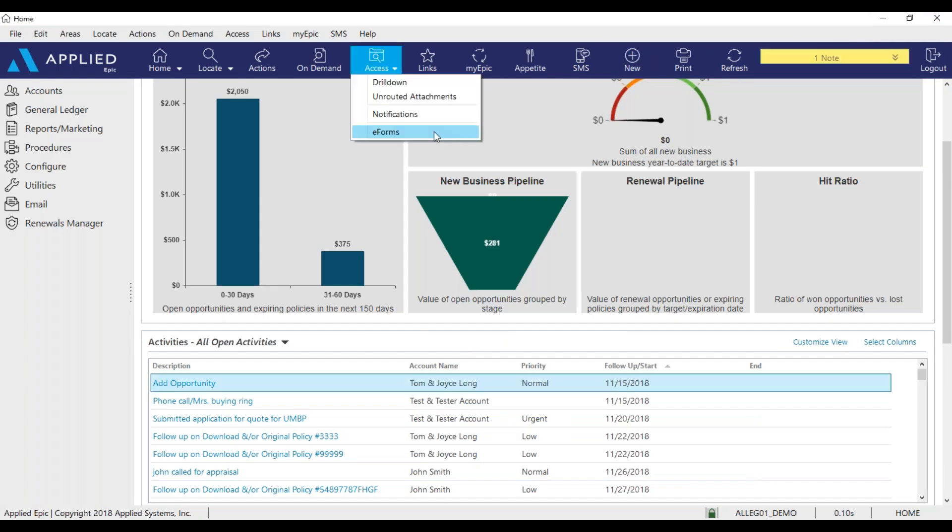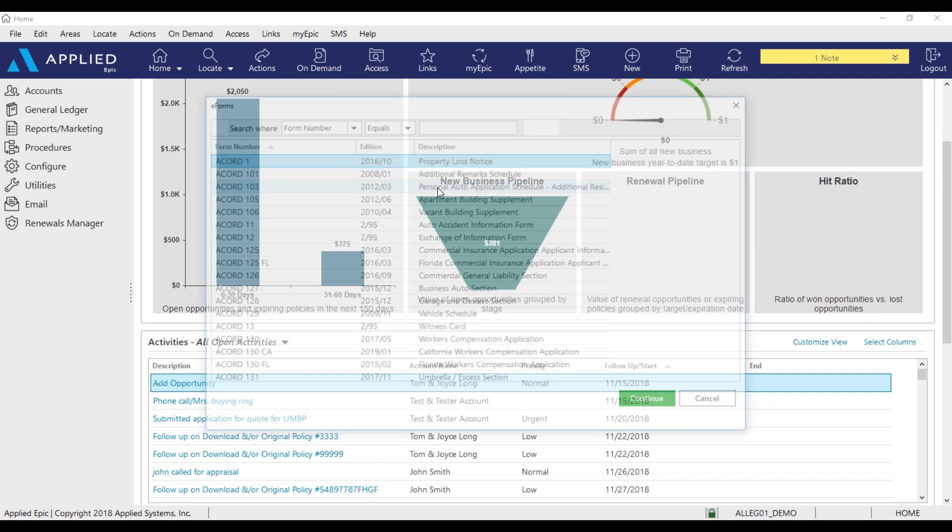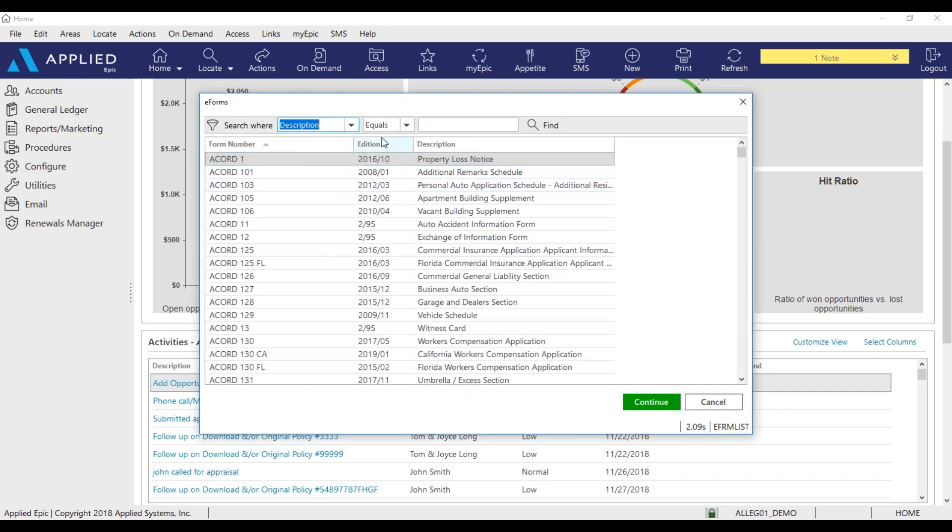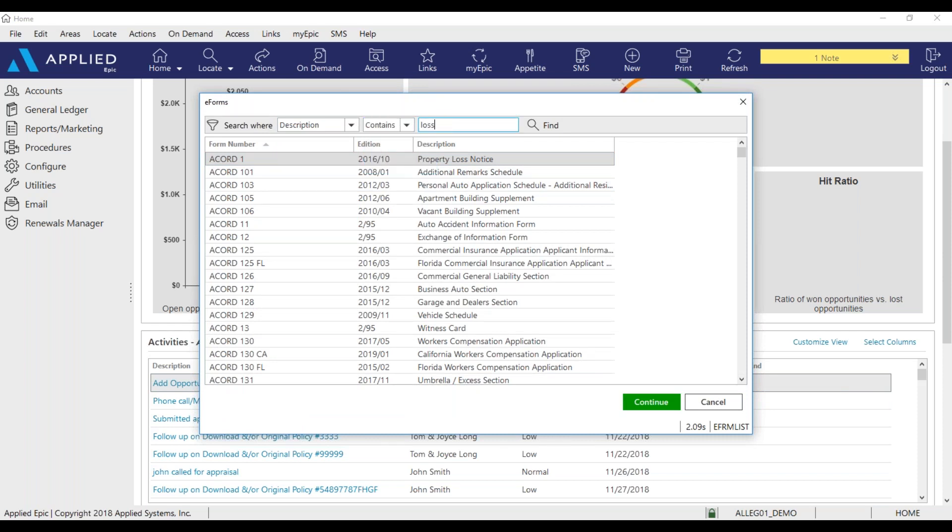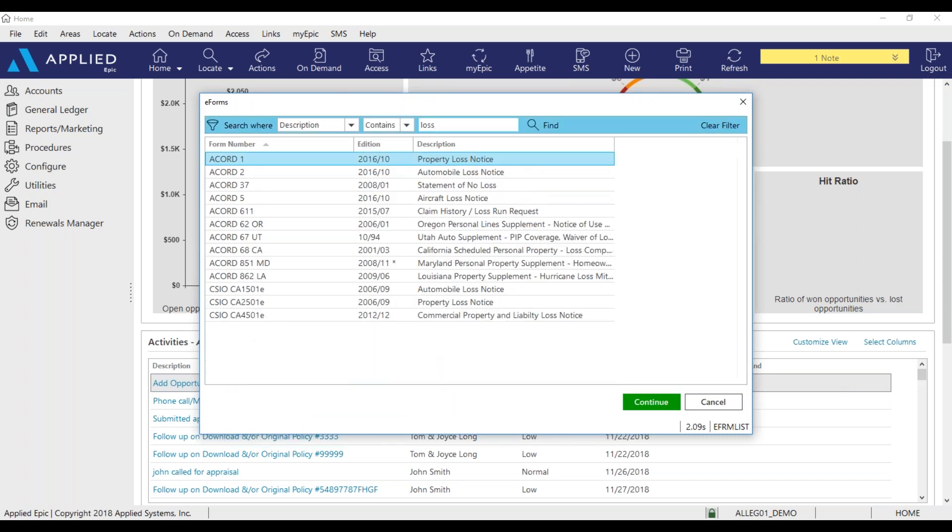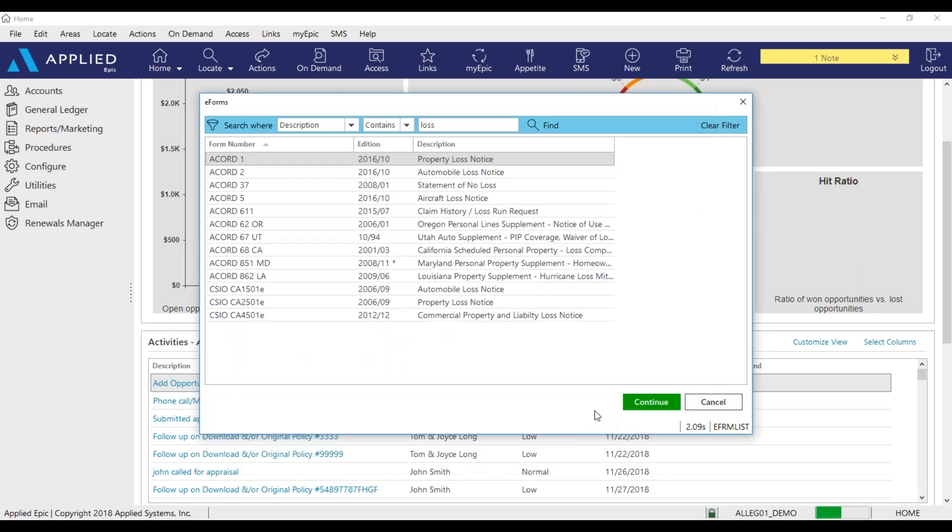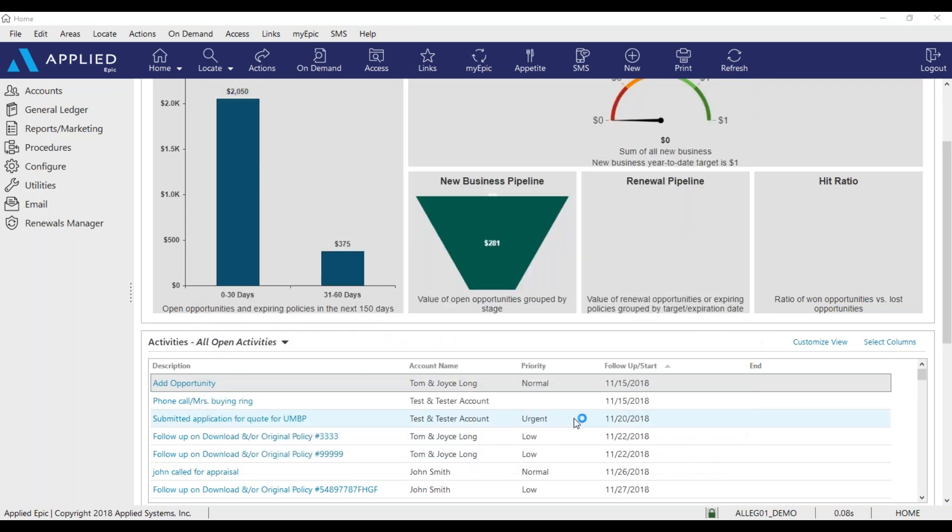Another way to search for eForms is through the description. So I can change my form number to description, contains, and I am looking for a loss accord form. So property loss notice. Click continue.